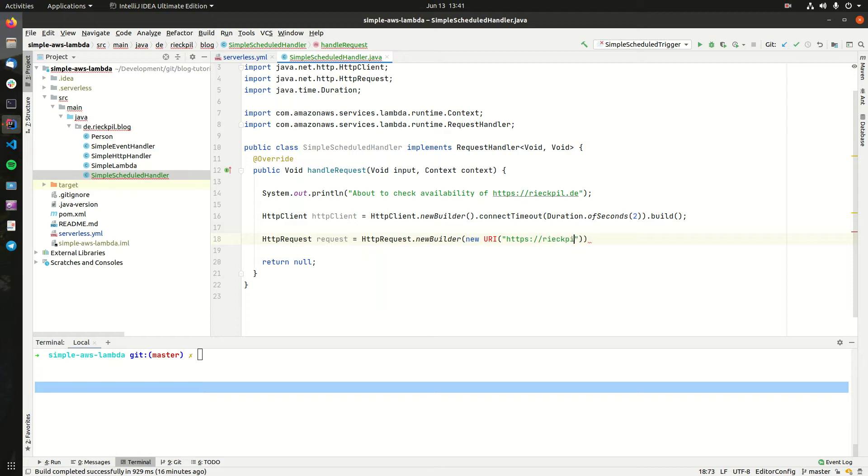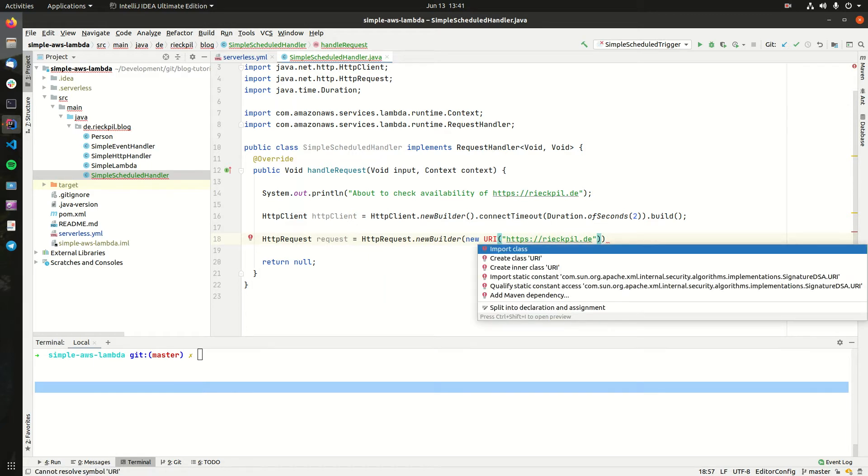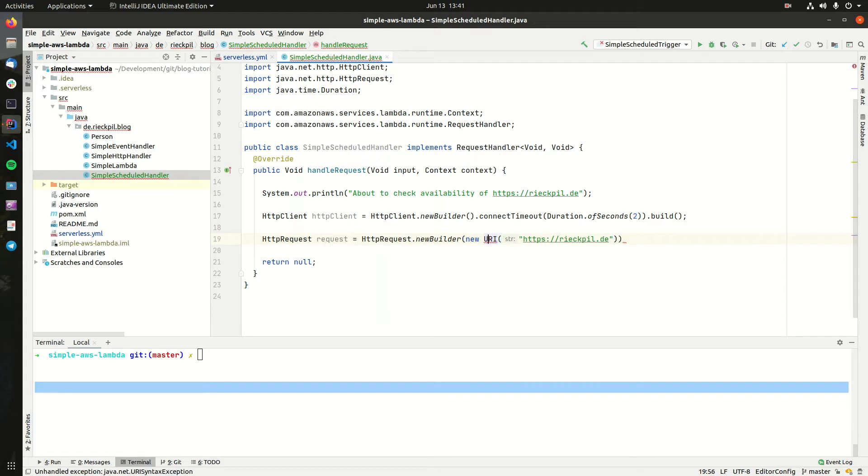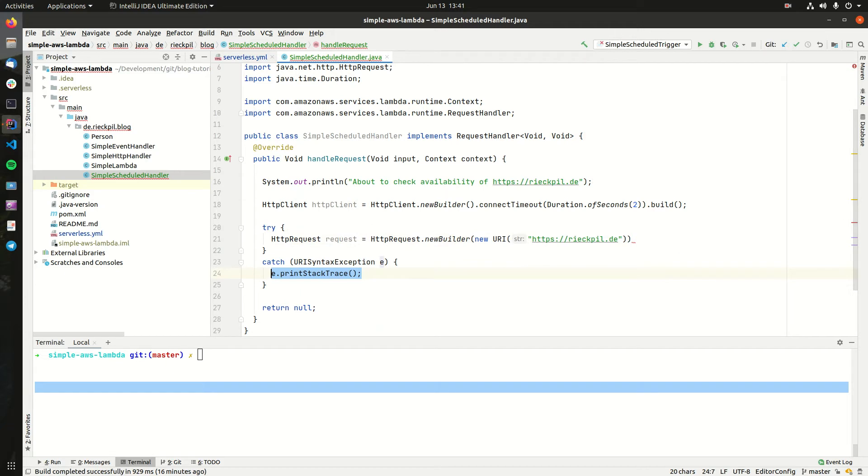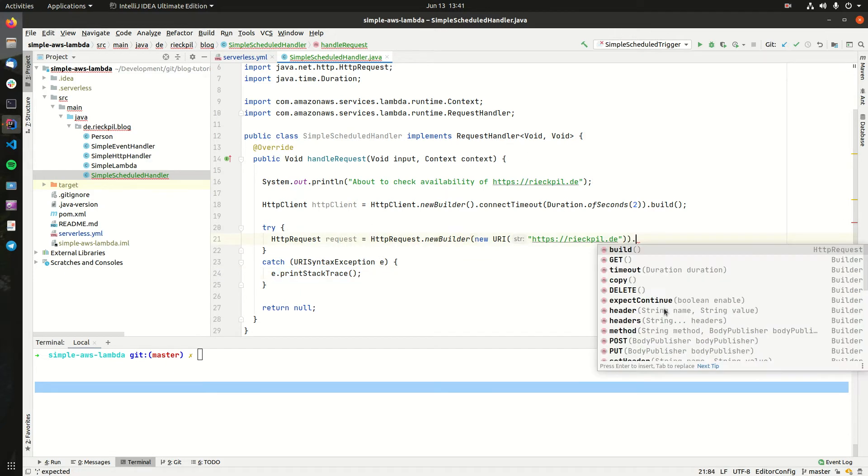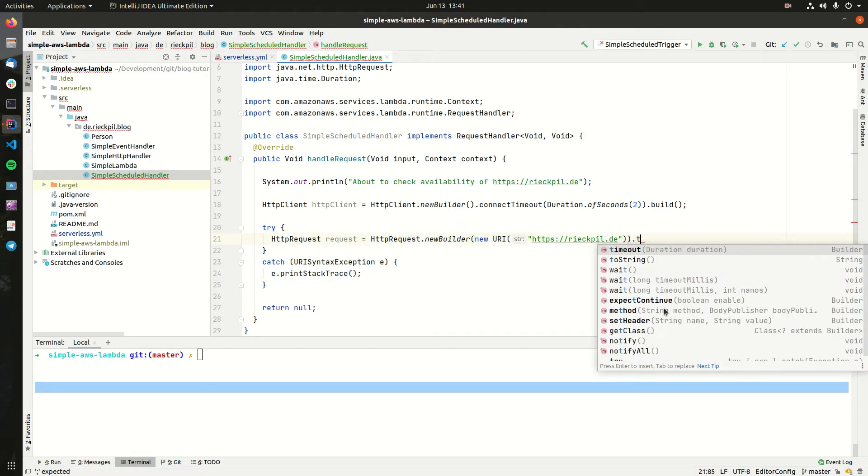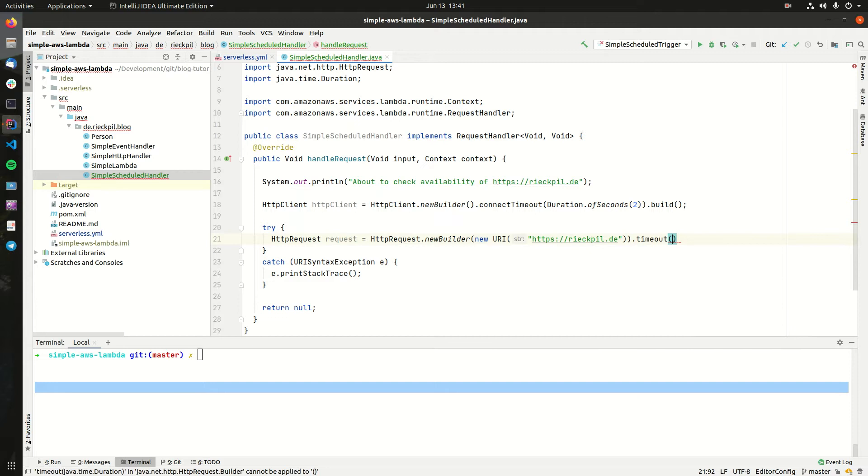For the actual request, we have to create a new object called HTTP request. This also comes with a builder. We have to pass the URI, which will be my blog, HTTPS ripple.de. This will throw or might throw an exception, so let's surround it with try-catch here.